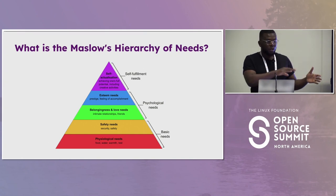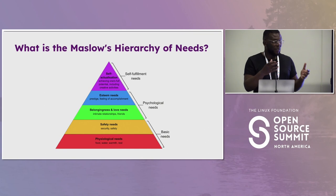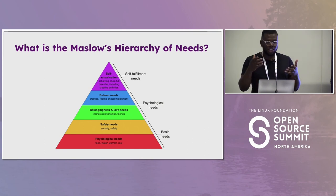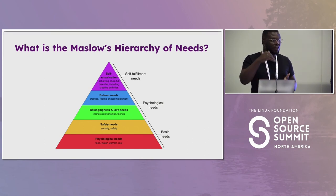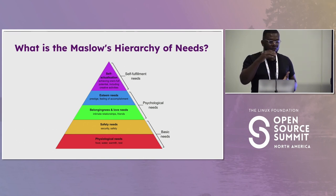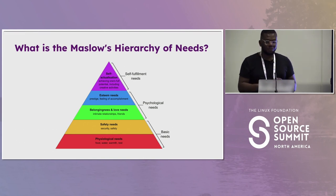At the bottom of the hierarchy we have physiological needs like food, clothing, and shelter. That is followed by safety needs, then social needs, then esteem needs, and finally self-actualization needs.